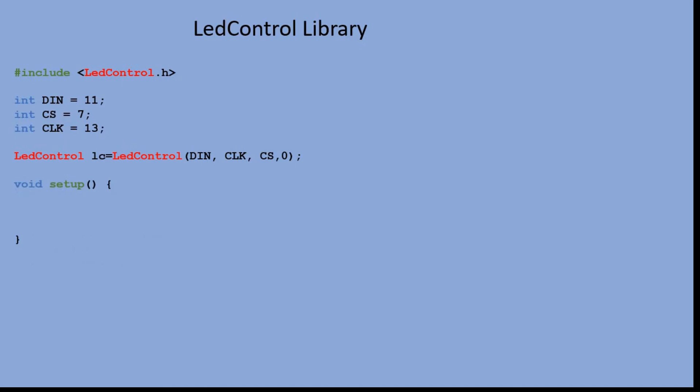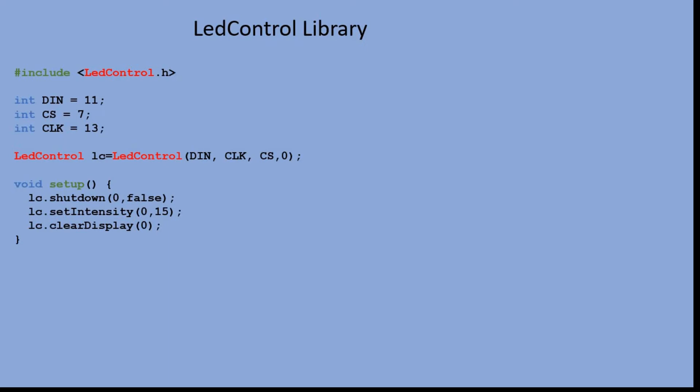In the setup function, we run commands that are equivalent to the register controls that we used in the SPI example - activating the module and setting the LED intensity. We also have a command to clear the display.